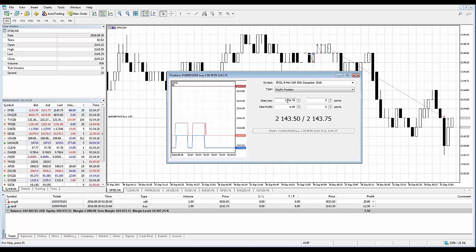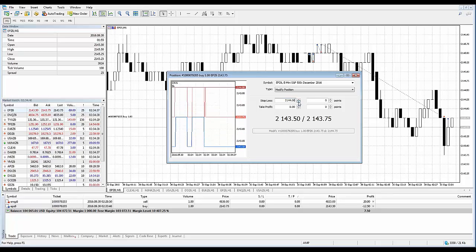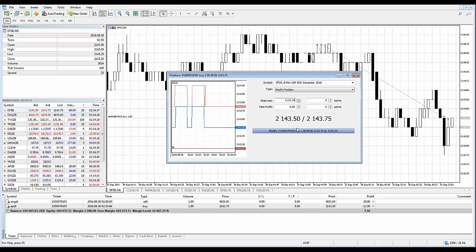Watch what happens when I move the stop loss price level to a valid price: that button then becomes active. If you're trying to place your levels and you're noticing this button is grayed out, that's because you must have a price that is not correct in terms of your stop loss or take profit. Just make sure you change it to a valid price, and that will correct that problem.